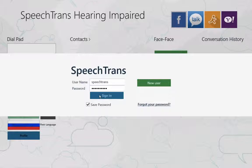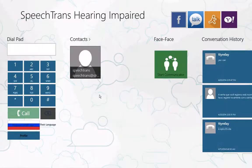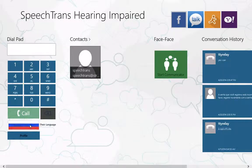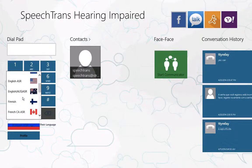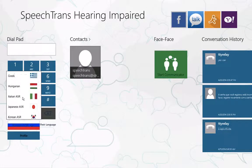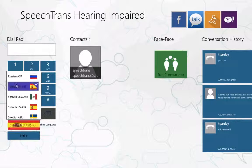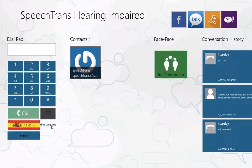First you sign in and then you select the language which the classroom is being held in. For this example I'm going to use Spanish. So pretend I'm in a class in Barcelona and the professor is teaching the class in Spanish and I only speak English.